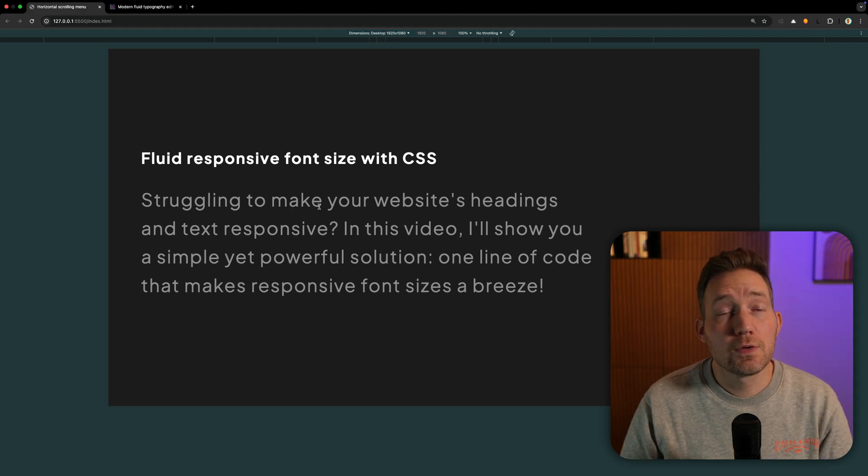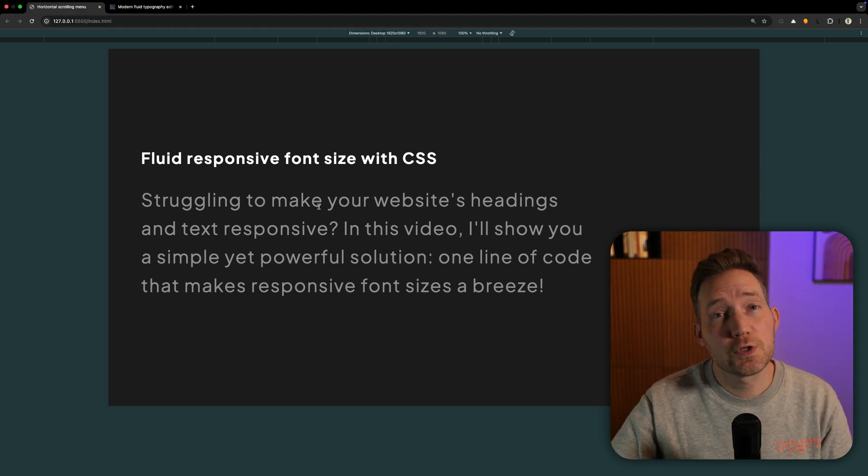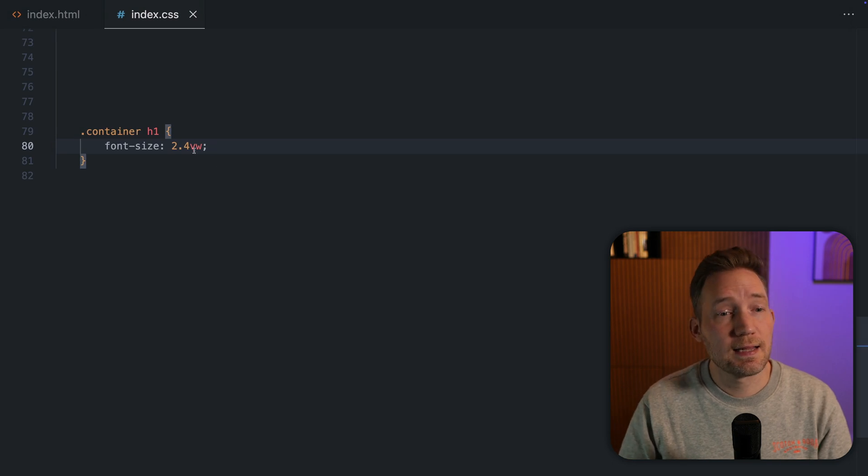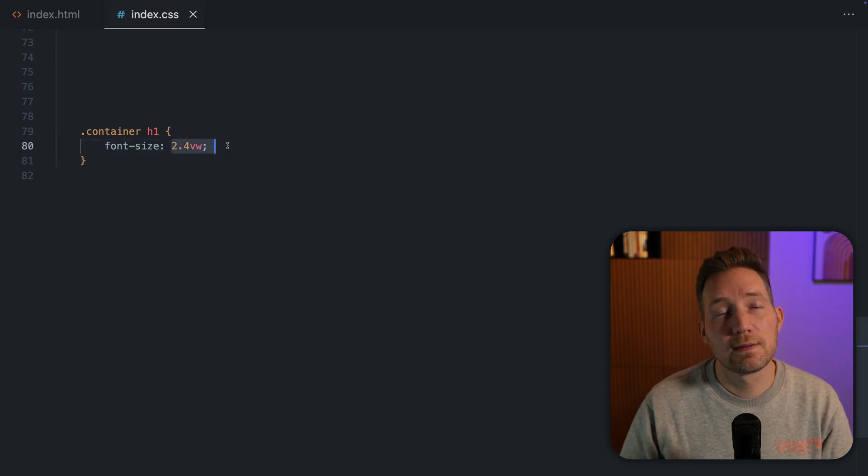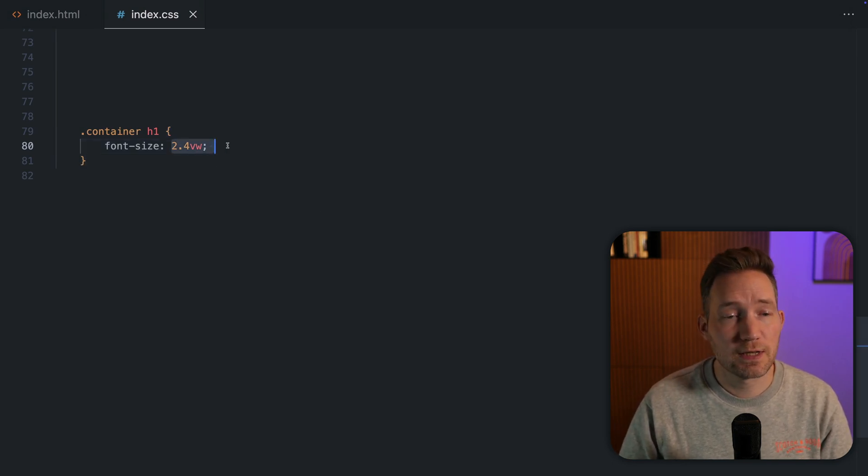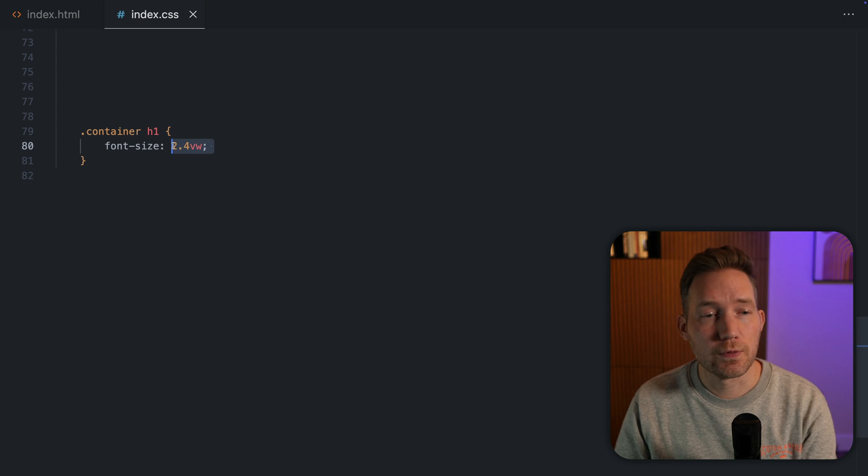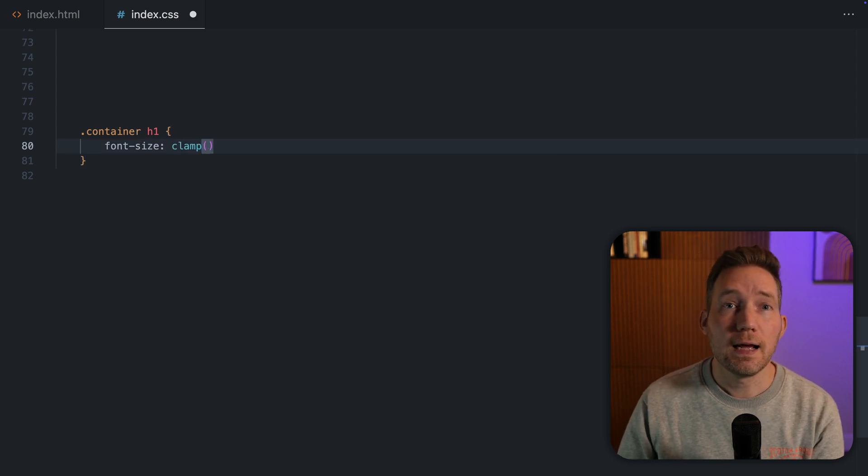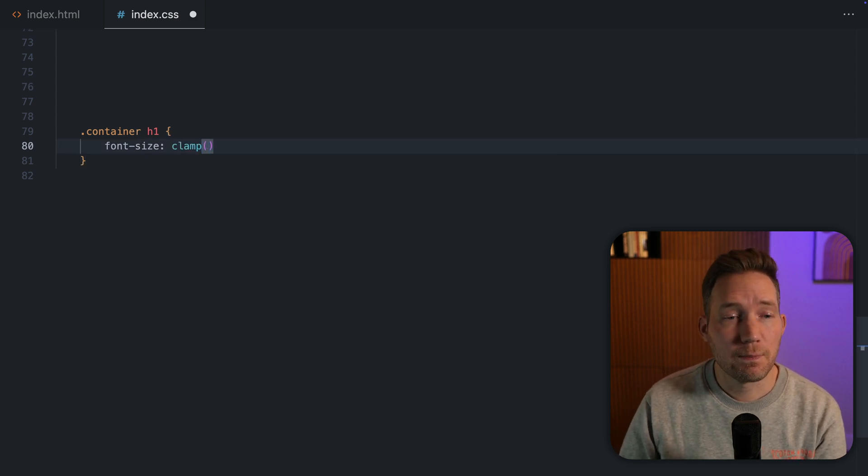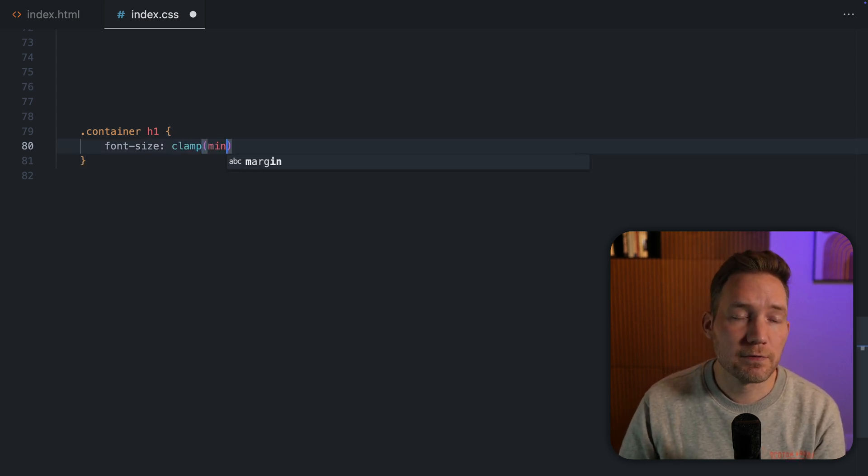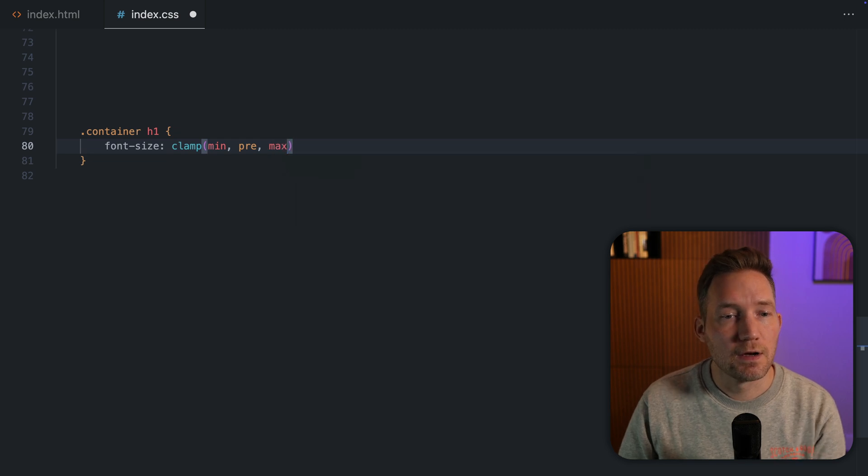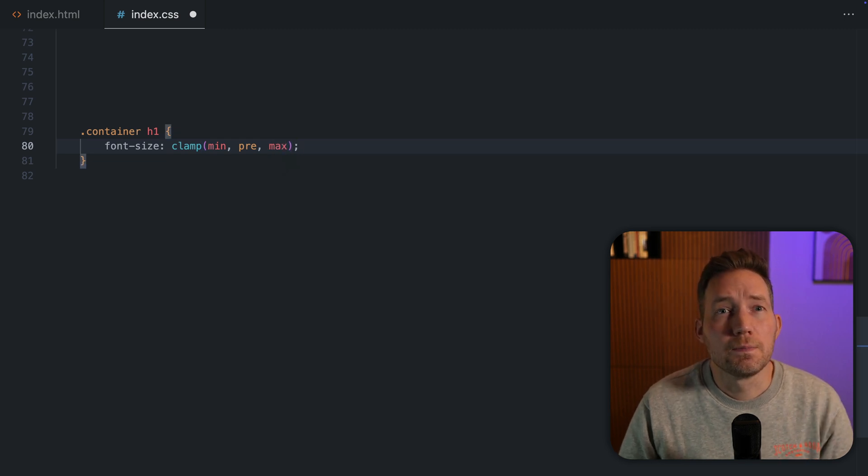The solution is using clamp. Let me show you how it works. Instead of having one value with clamp, you can set multiple values. So we use clamp here and you can apply a minimal value, a preferred value and a max value.